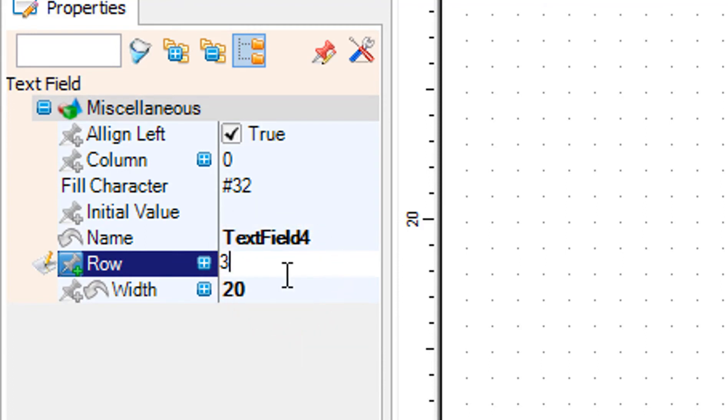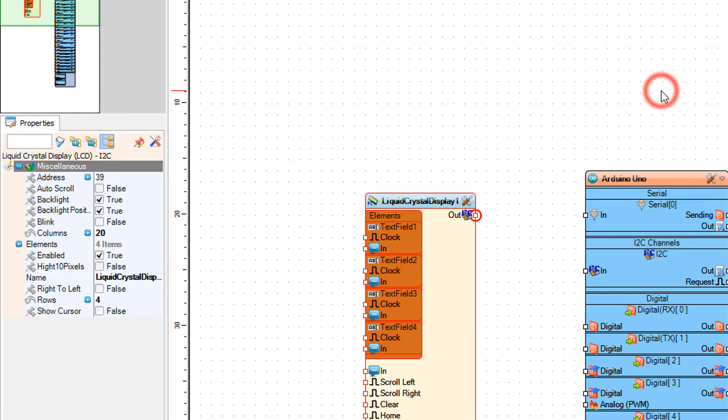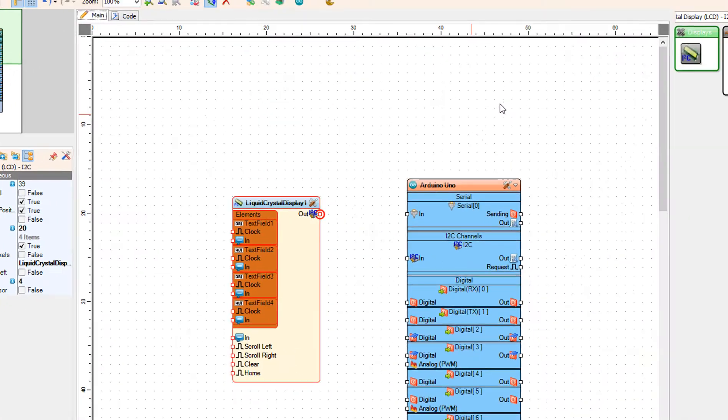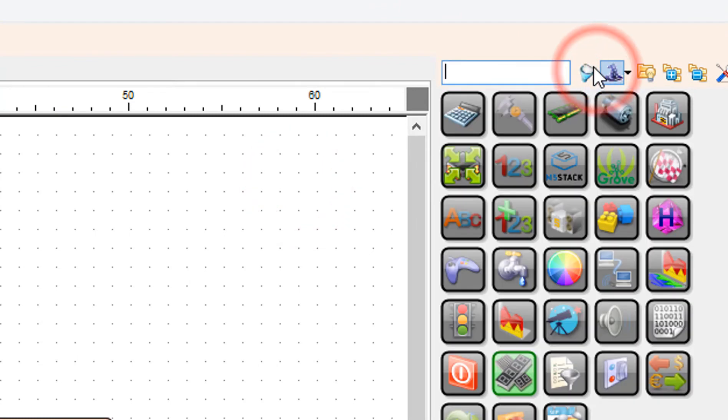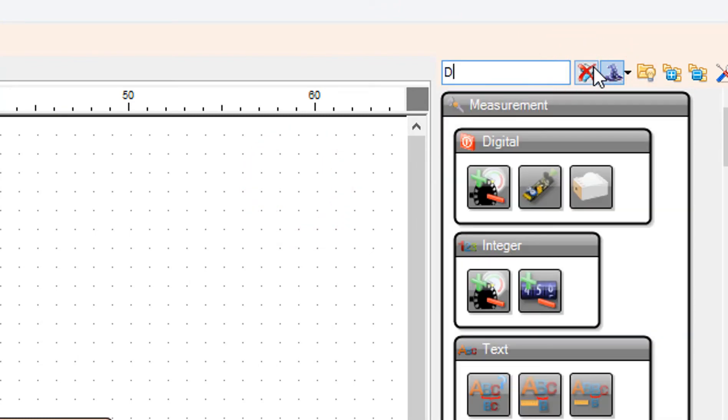Close the elements window. Add DHT11 component.